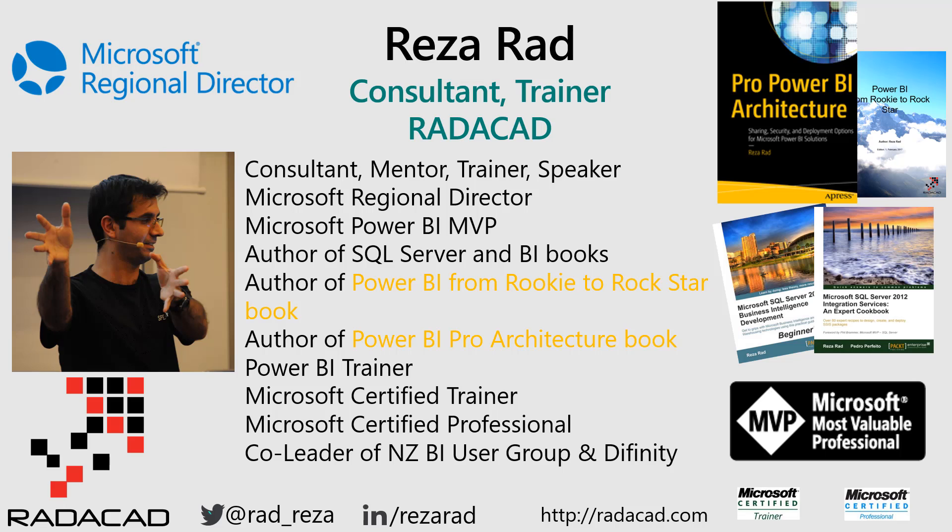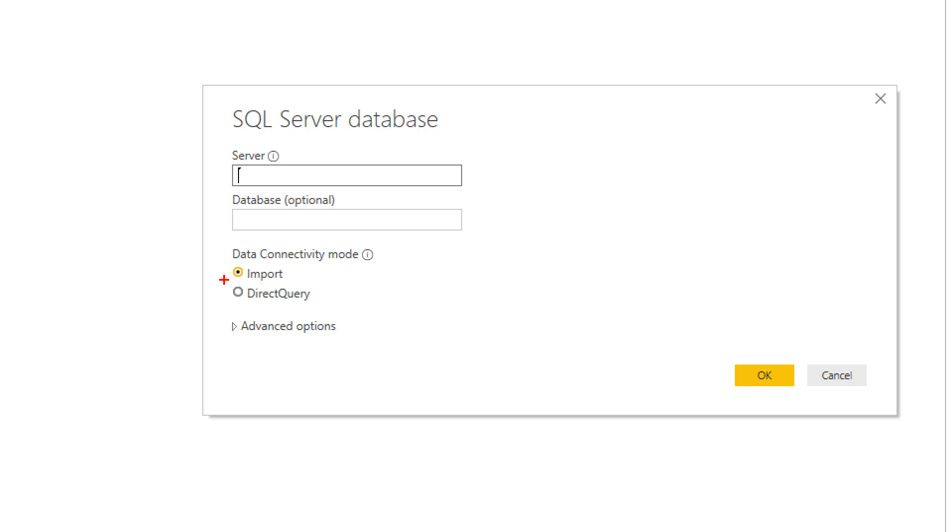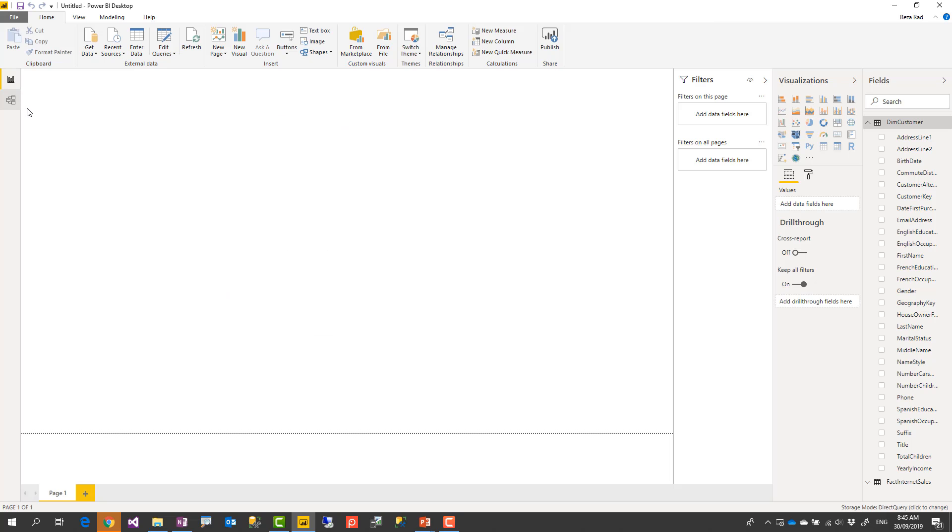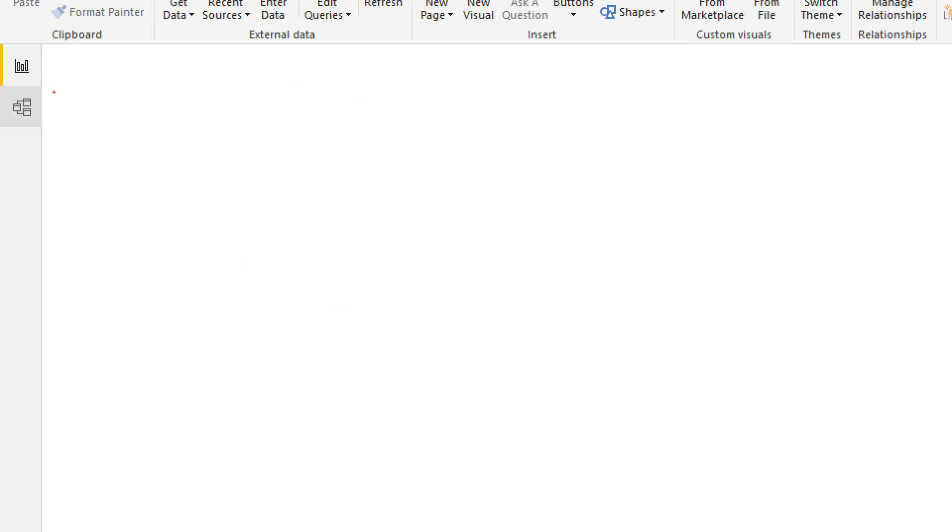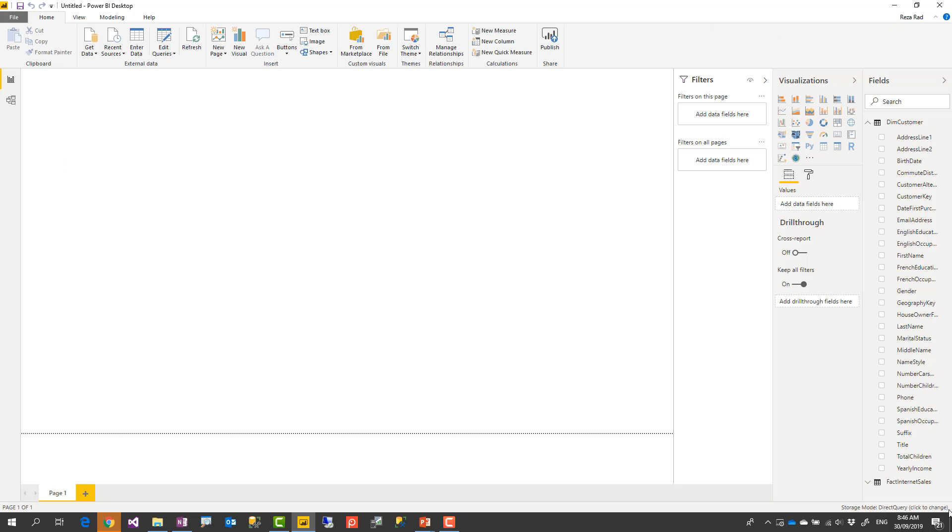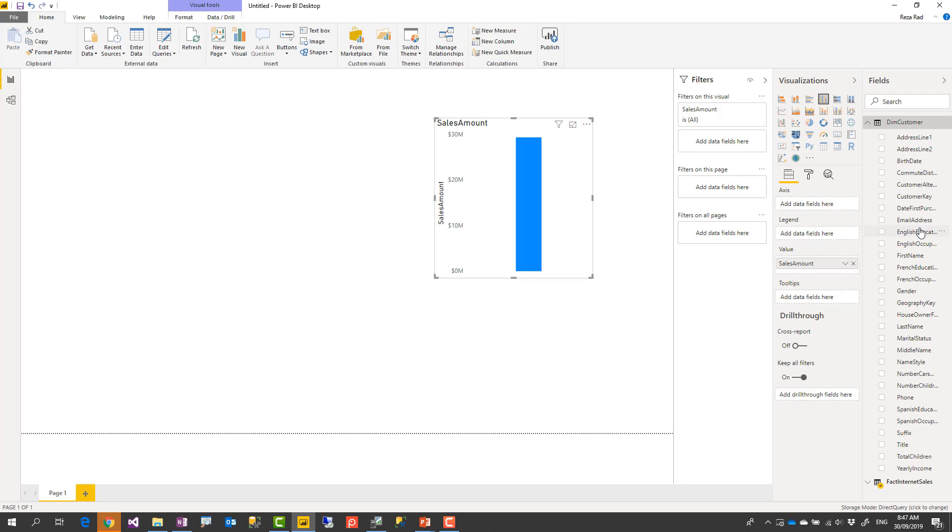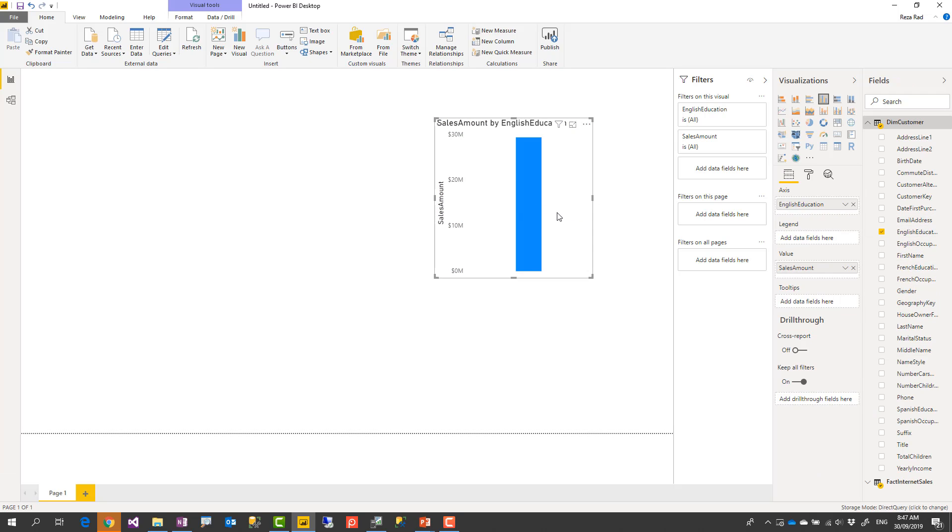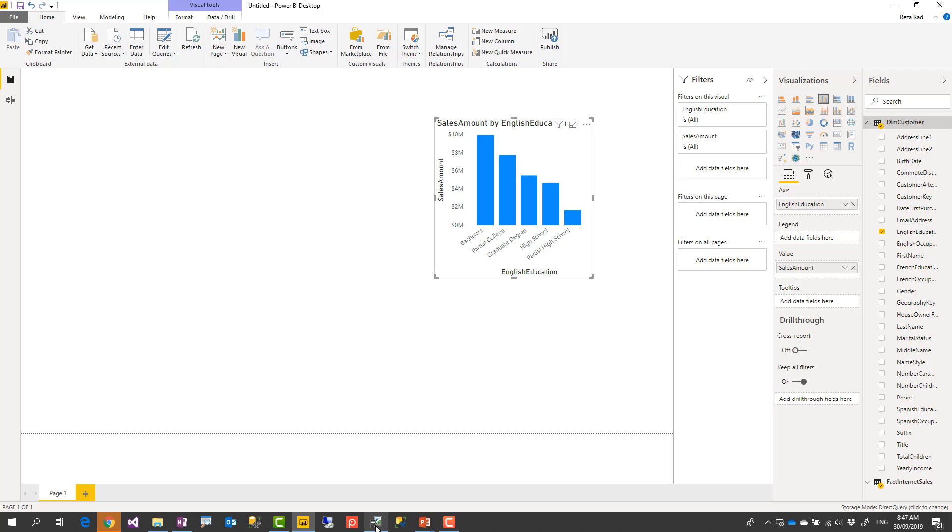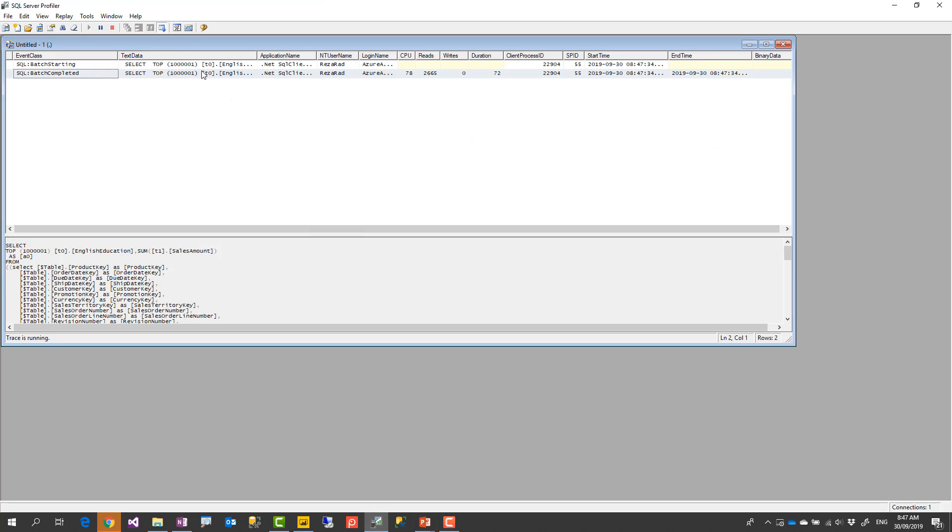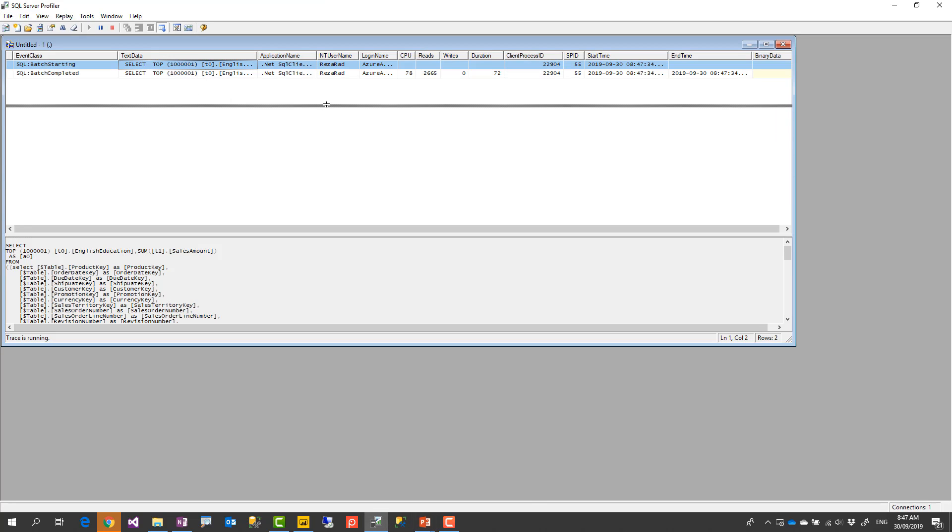Hello everyone, this is Reza from Redacad and today I'm going to talk about DirectQuery connection in Power BI. What is DirectQuery connection? What data sources you can use DirectQuery for? What are scenarios to use DirectQuery? What scenarios you should not use DirectQuery? And if you are using DirectQuery, how you can make that experience better? Let's check this all out in this video.